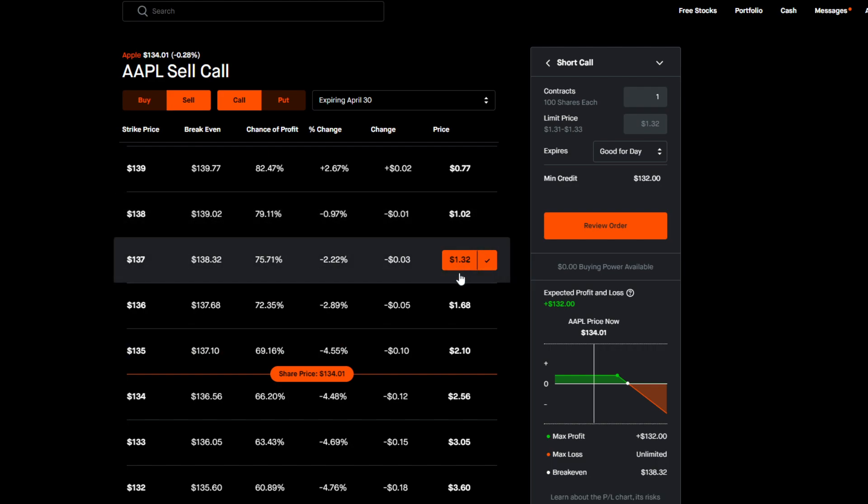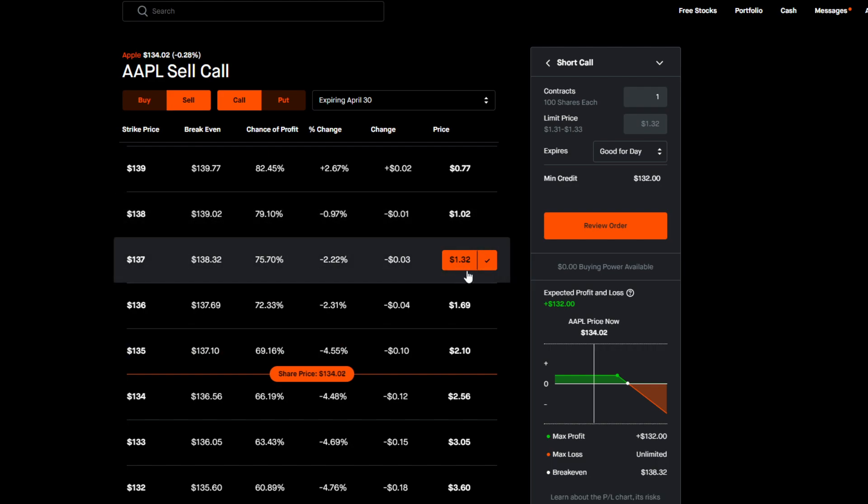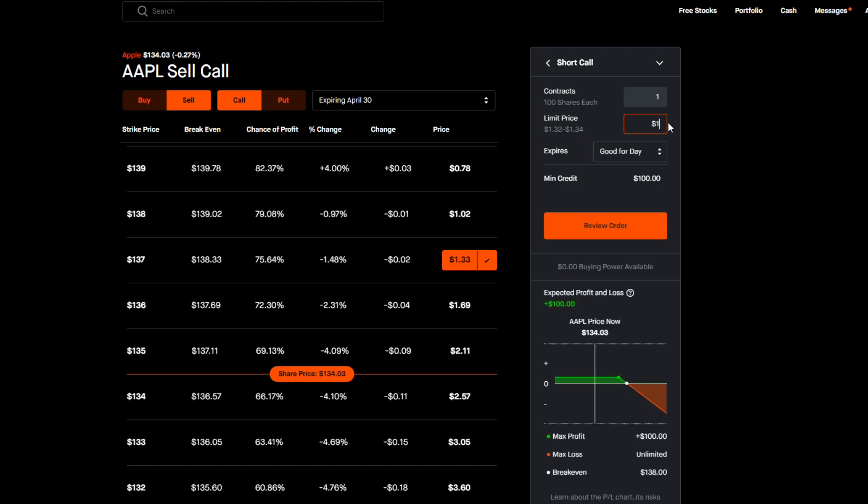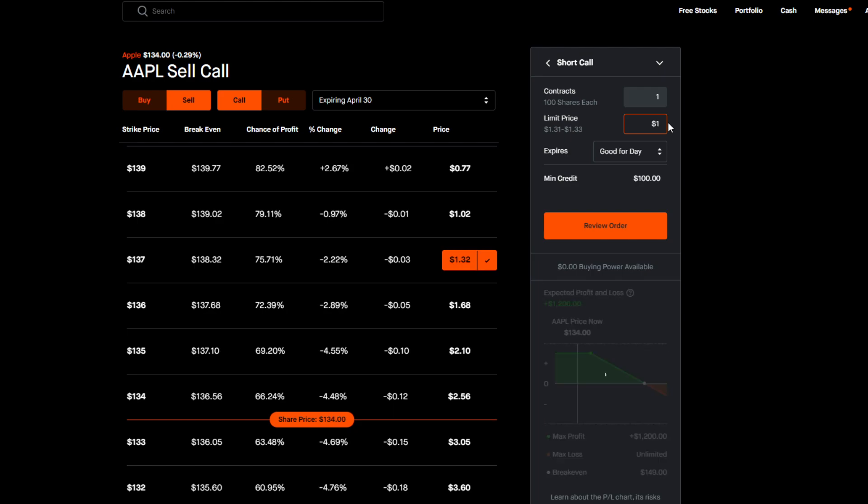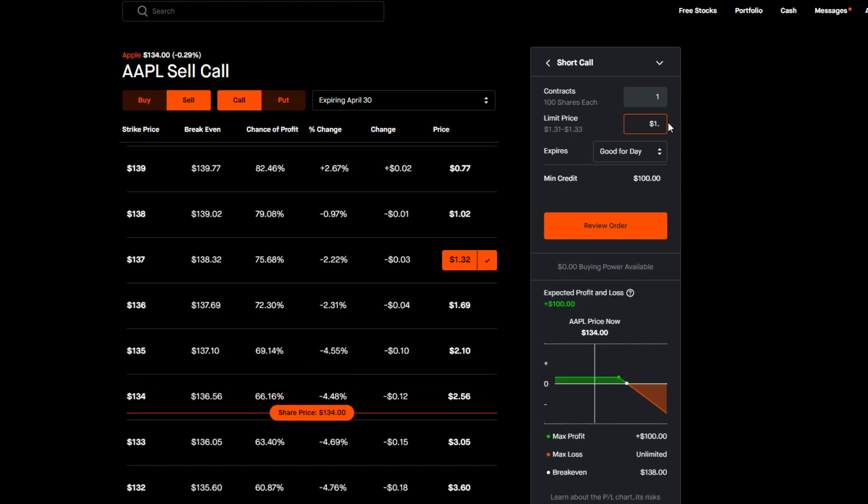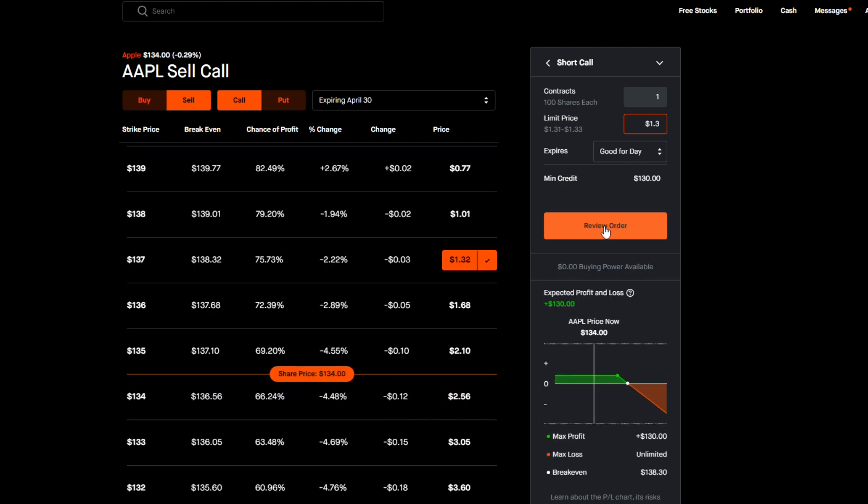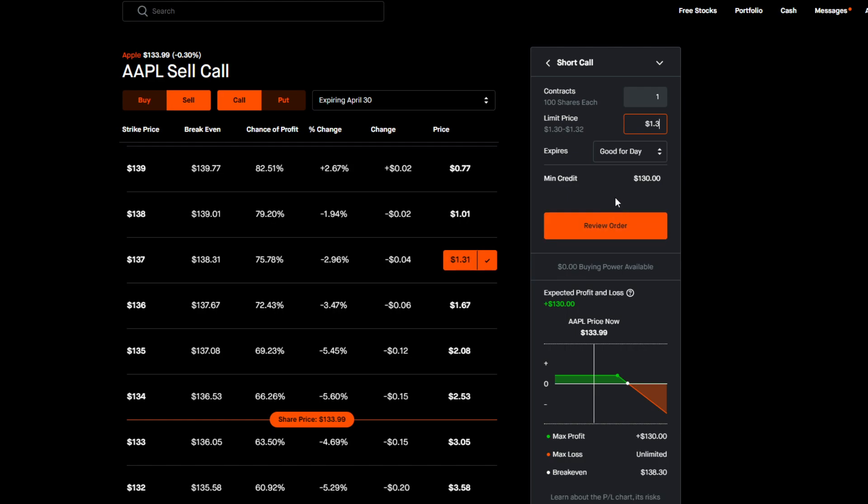So we're going to sell a covered call at a $137 strike price and we're going to earn $132 in premium. So next what we do here is we type in the limit price. The lower the limit price is, the higher chance it's going to be filled right away. So in this case I'd probably type in like $1.30 and just review and then continue and it would probably get filled right away.